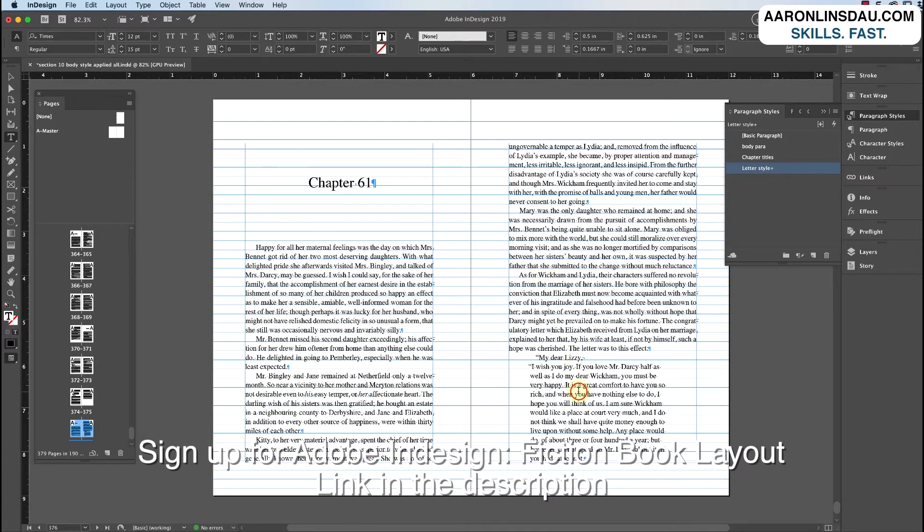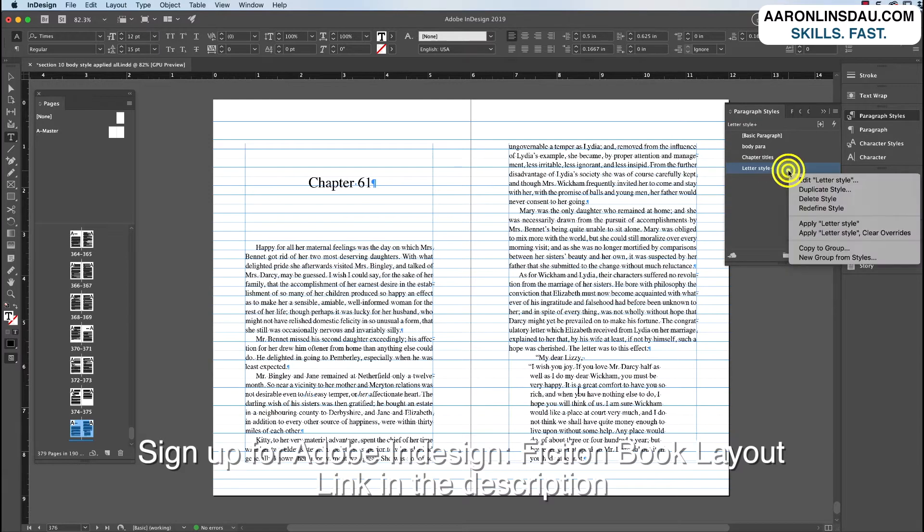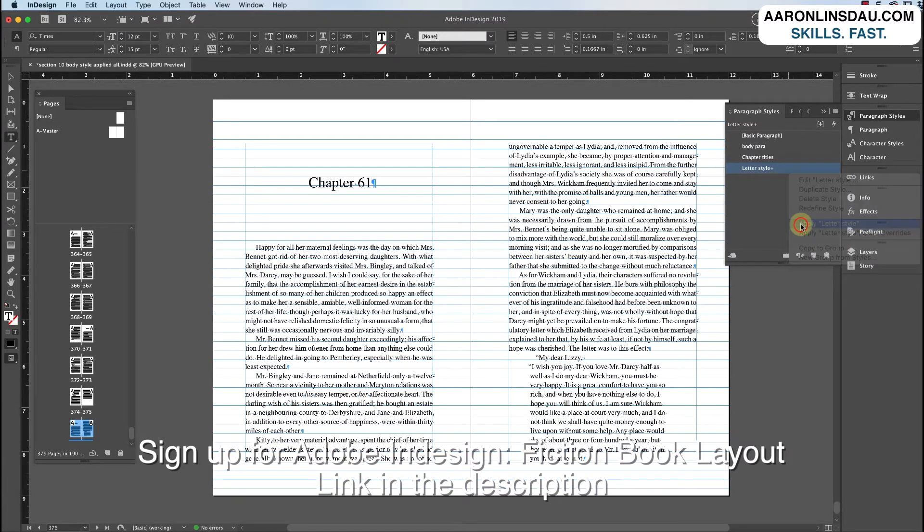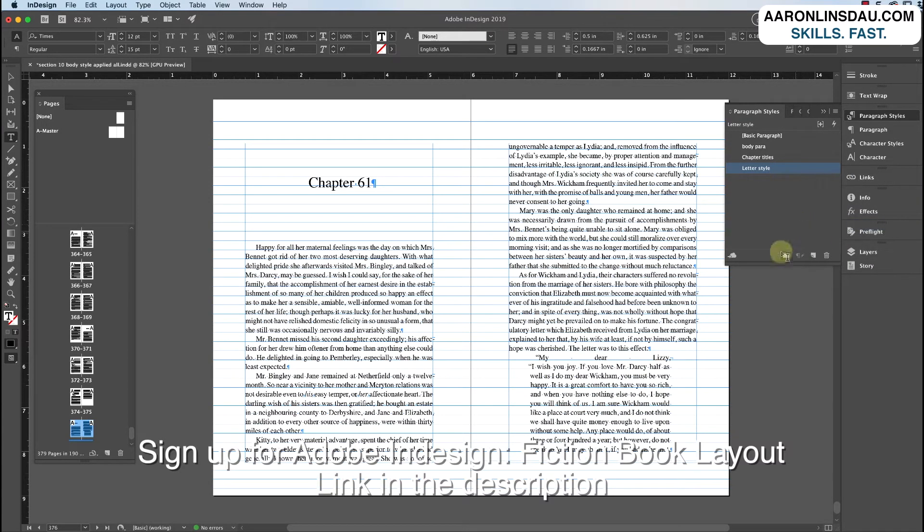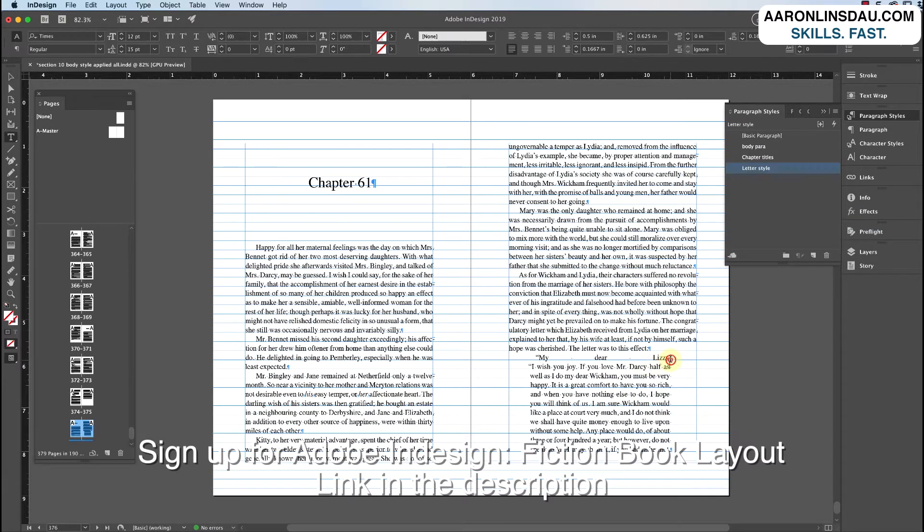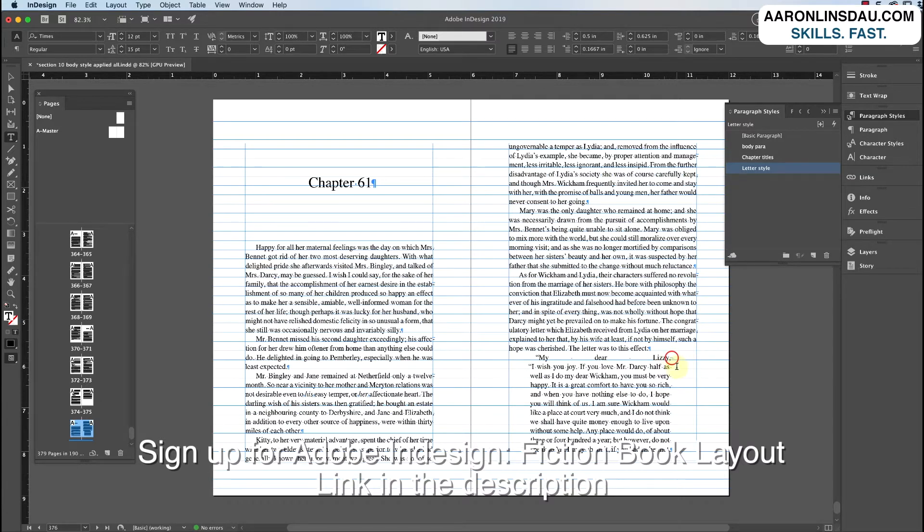So if you click back into this paragraph here, you right click onto the letter style and you hit apply letter style, you go back and forth. What's happening? Well, it's this forced line break here. That is the problem.